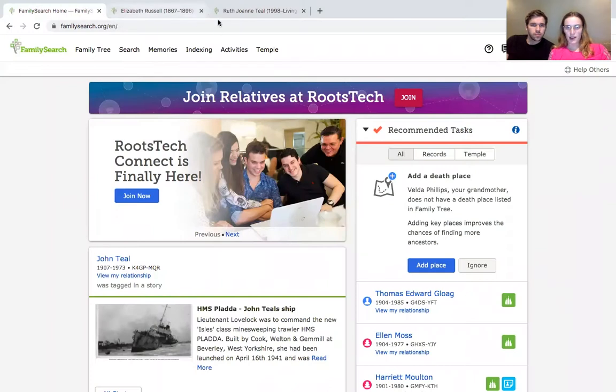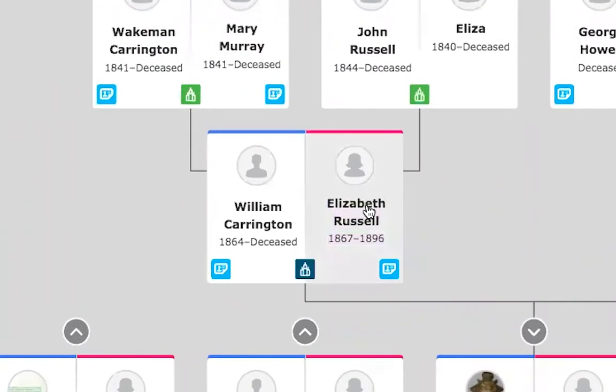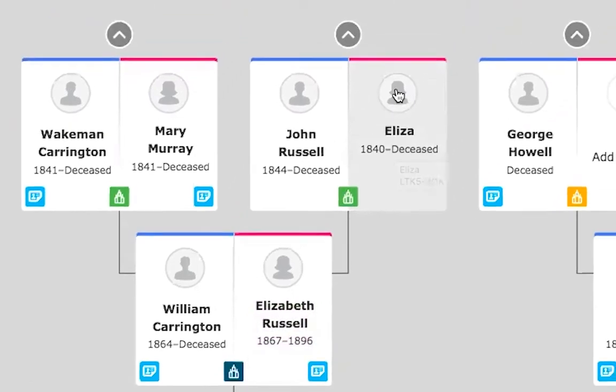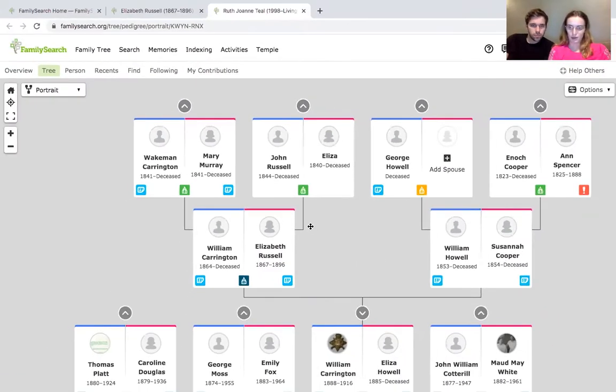Hello, today we're going to show you how to use the census feature on FamilySearch to find a relative. We're going to find someone on my maternal line — my mother's maternal line — Elizabeth Russell. We've already inputted her mother before this video, but Eliza is the person we're searching for.